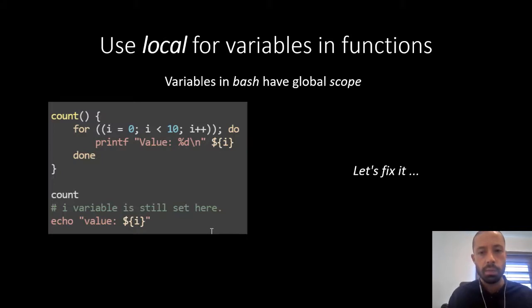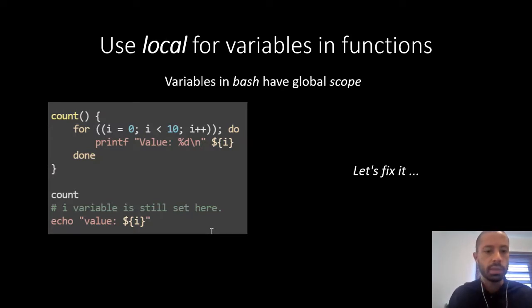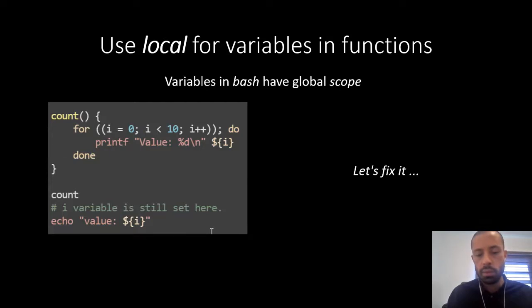This is not a good thing. We want to reduce the scope. We want the variable i to live only in that count function. So how can we fix it? For that, in order to fix it we just need to use the local built-in.